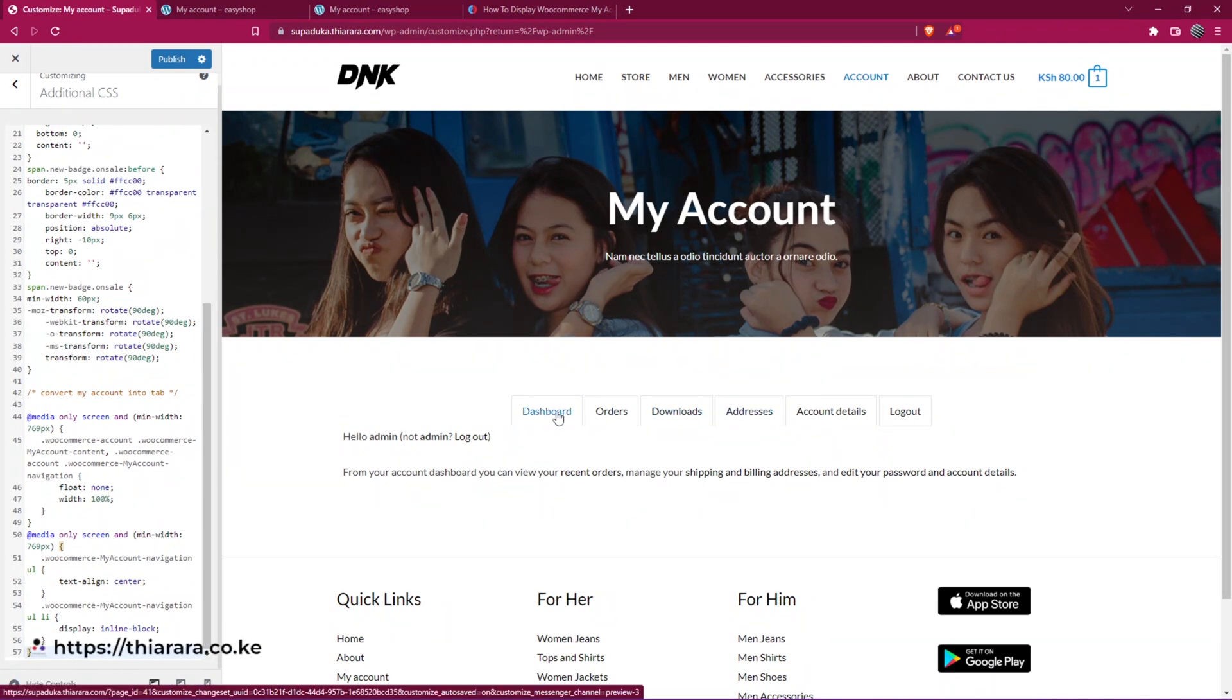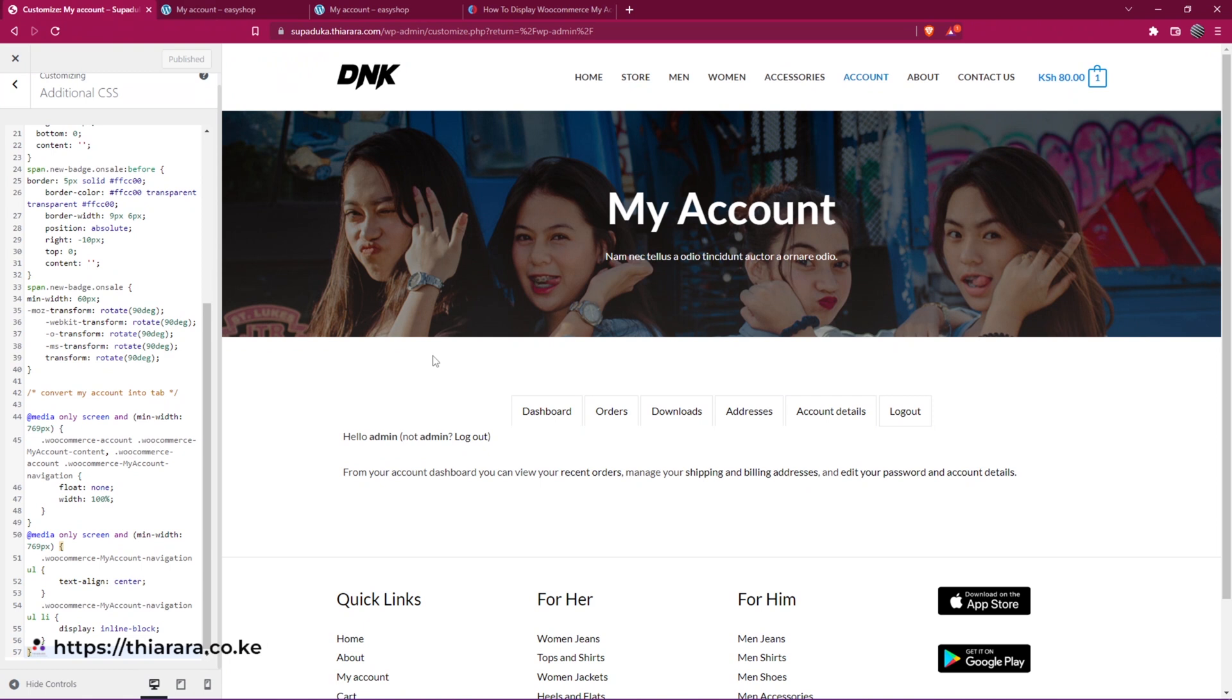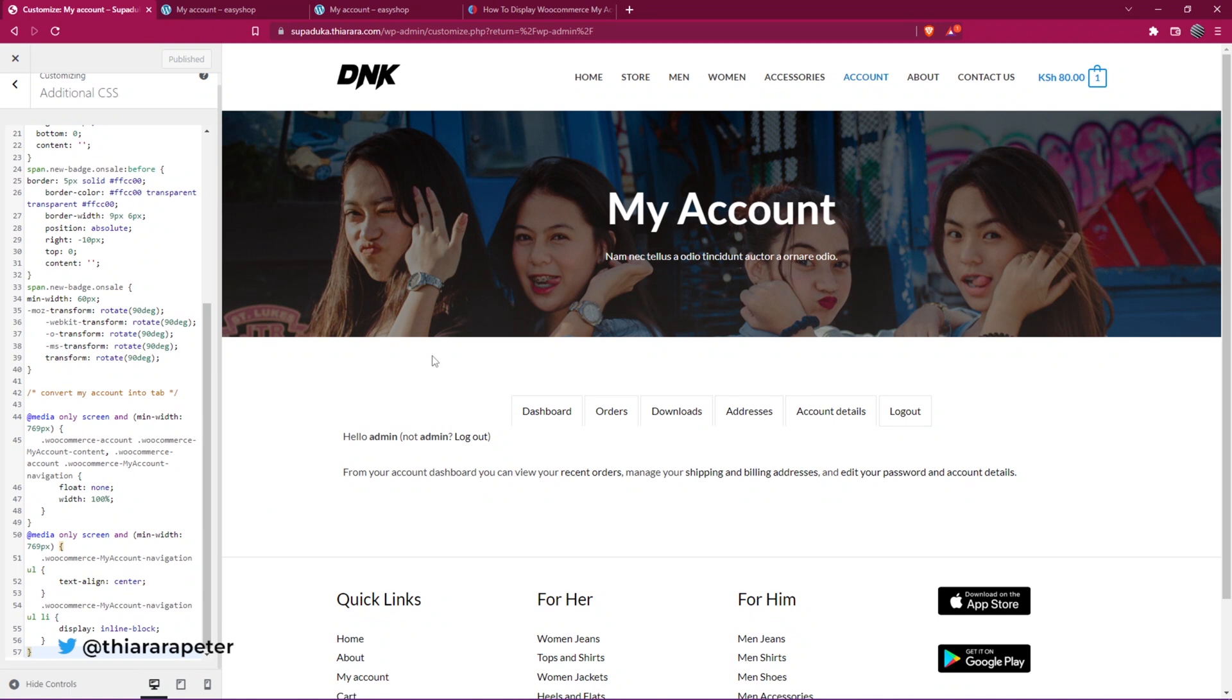All you need to do is publish the page. Just like that, you have been able to add the changes to your e-commerce website, just for free and just so easy.